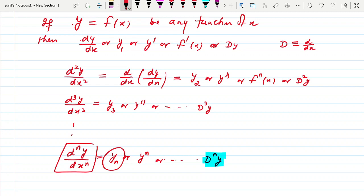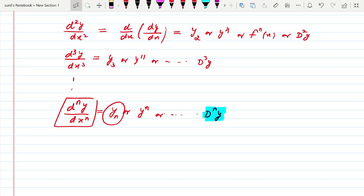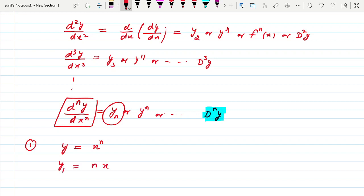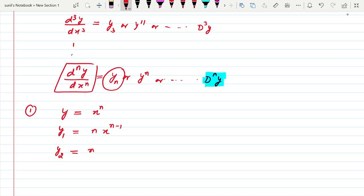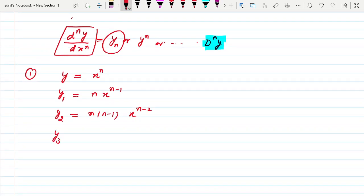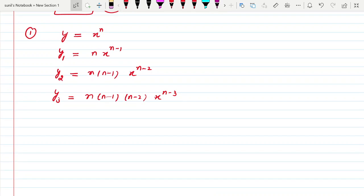Now let us generalize our idea for some functions. Suppose my first function is y = xⁿ and I want to find its nth derivative. y1 = n·x^(n−1), y2 = n(n−1)·x^(n−2), then y3 = n(n−1)(n−2)·x^(n−3). Now by looking at this pattern, can we generalize this? Can we find the rth derivative?